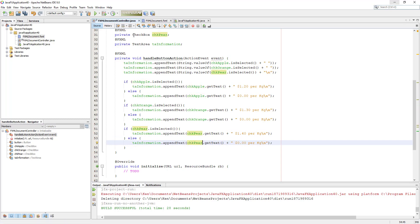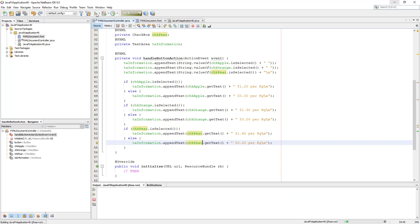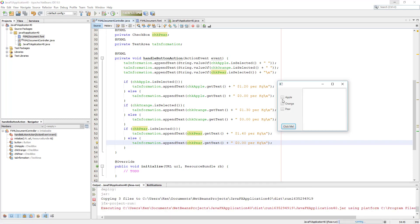So the idea is if the apple is selected is $1.20, if the orange is selected will be $1.30, then the pear is selected will be additional $1.40.